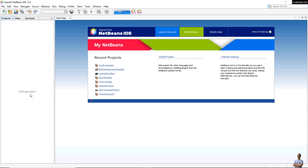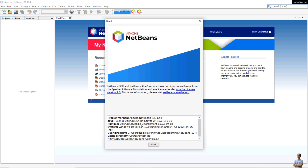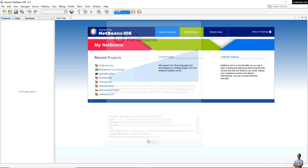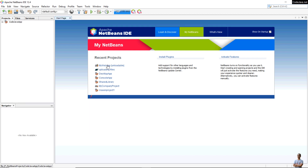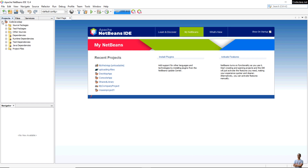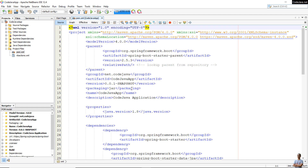This is Apache NetBeans IDE on my computer. I'm using Apache NetBeans version 12.4 running with OpenJDK version 15. Let me open an existing Spring Boot project called Java App. You can see it is a Spring Boot project using Maven build, and in the project files you can see the pom.xml file — this is a Maven project file.